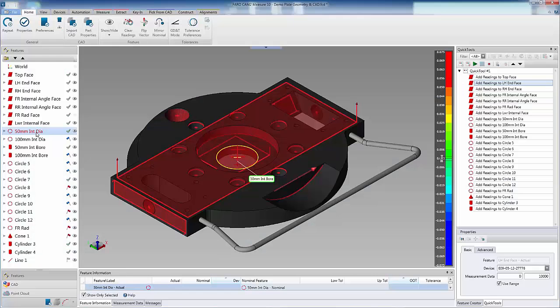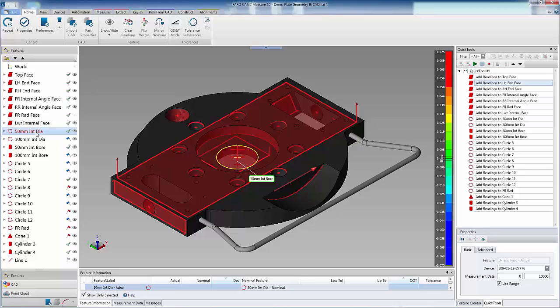For CAM2 measure 10, to calculate the correct feature size and position, the user must ensure that the compensation point is recorded in the correct area. For example, when measuring an inside diameter, the compensation must be inside the probed readings.